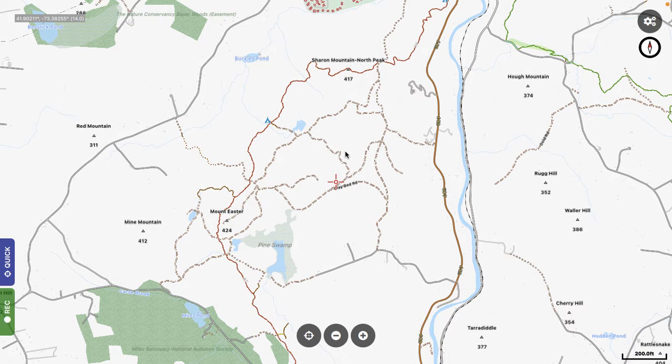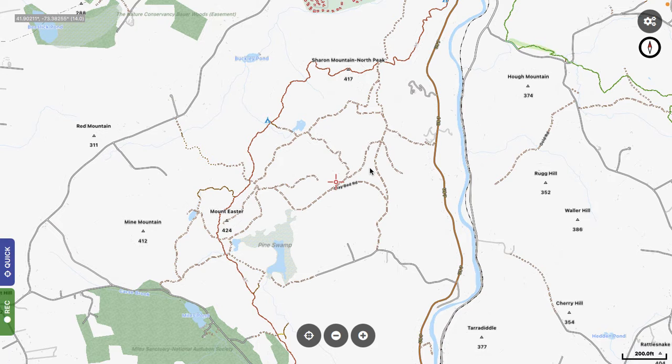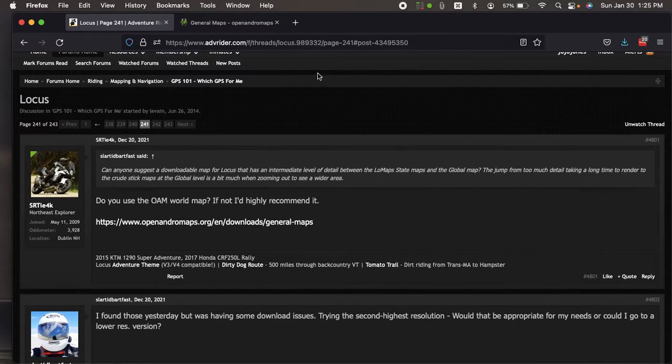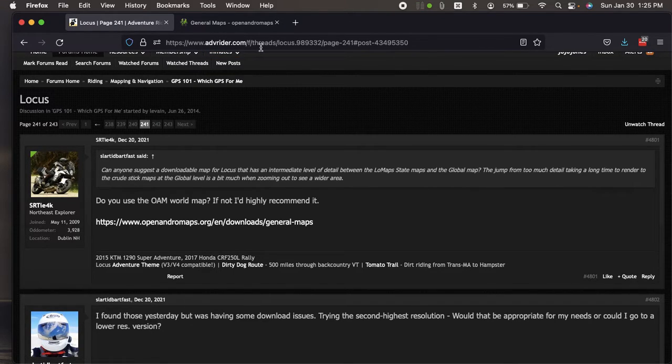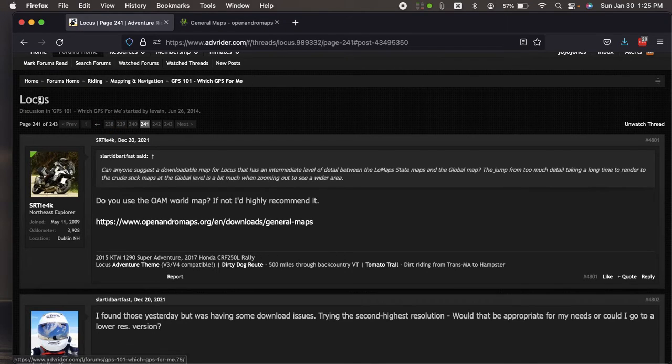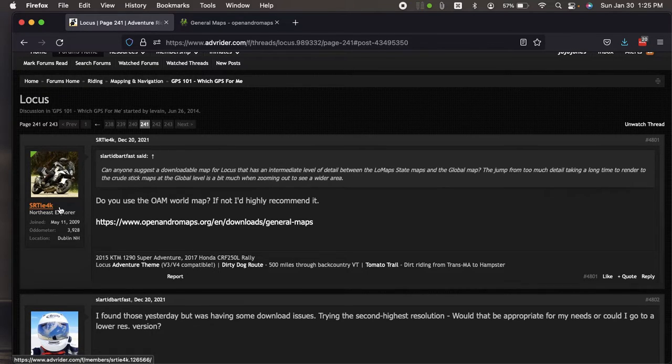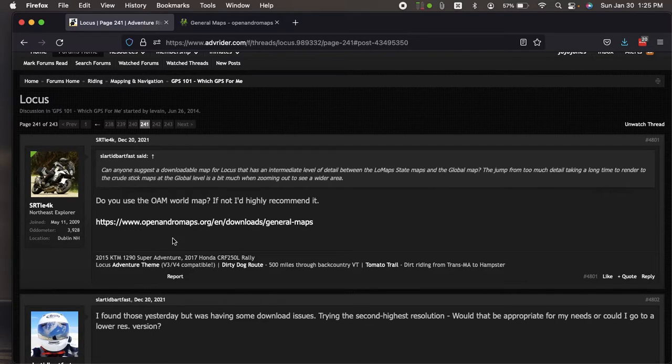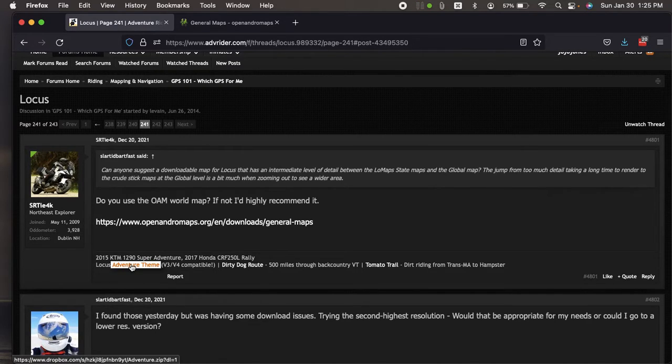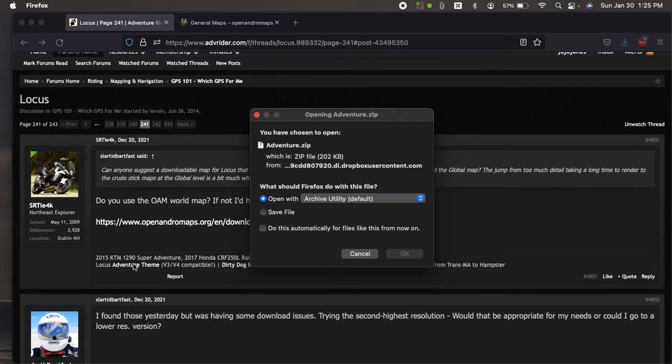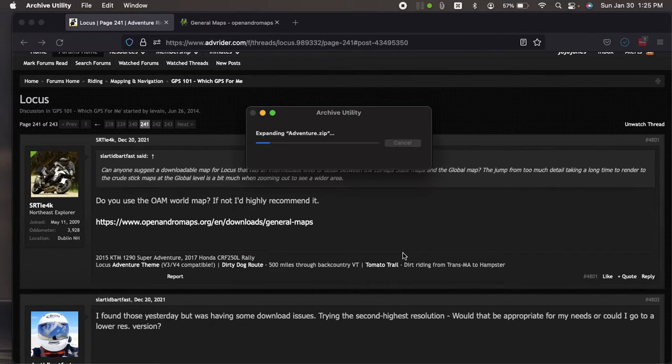So one of the things I want to show you is there's another theme that I'm aware of. There's probably lots of them, but the one other one I'm aware of, you can download from ADV Rider. So we're going to jump over to ADV Rider. And within there's a thread. It's called Locus. And there's a person, this person, SRTIE4K. This guy's in his signature right here, it's called Adventure Theme. So if you click on this, it will bring you to a download, and it's going to download a zip file.